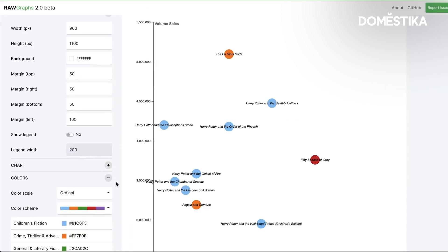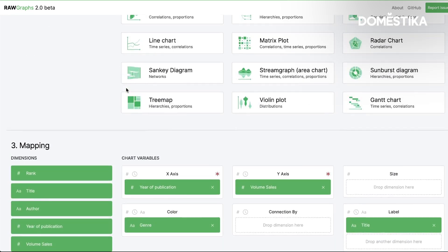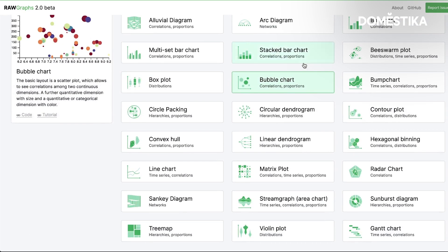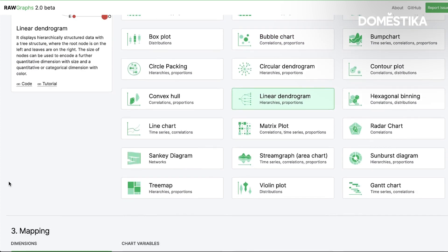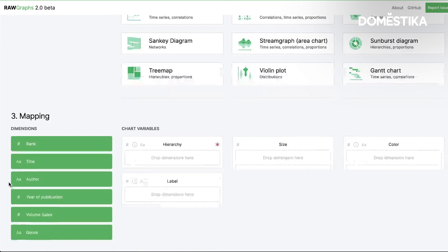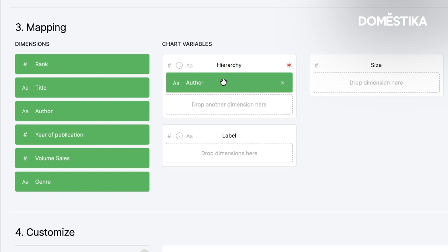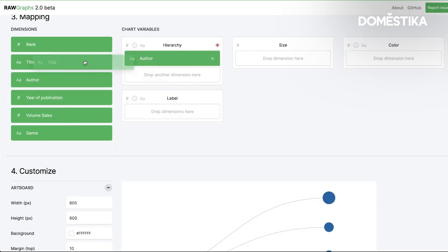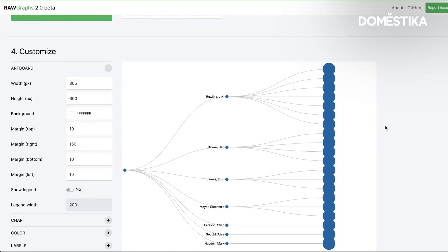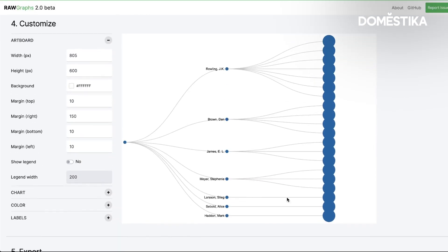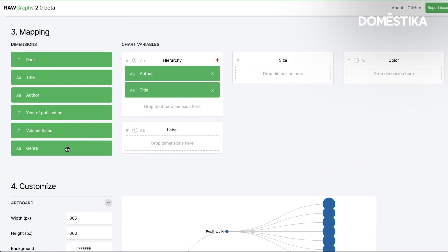But as I was mentioning we can visualize the same dataset using different possible options. So I want to come back here and this time I want to use this graphic linear dendrogram. You see it works as it worked before. In this case I want the author to be my first step. The title to be the second one. You see that we have already grouped the titles in the different authors.